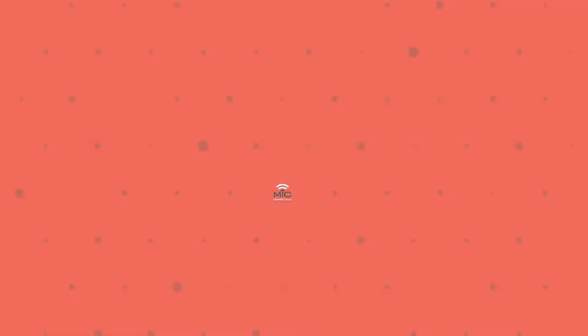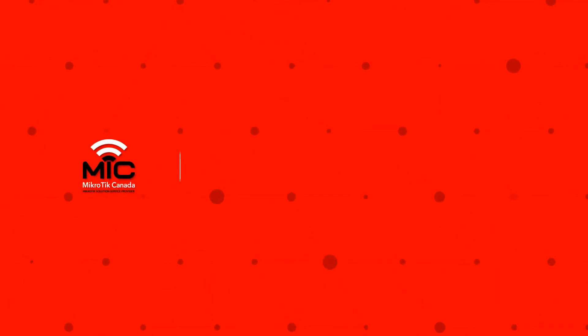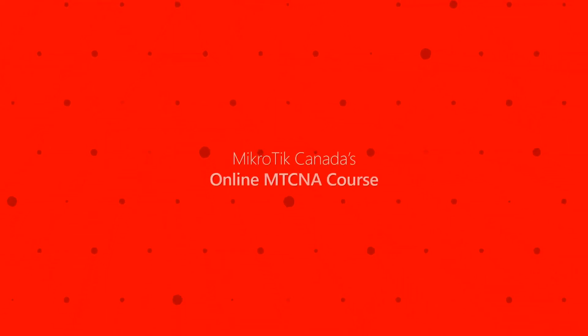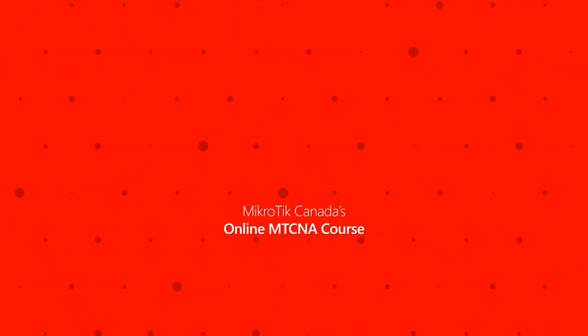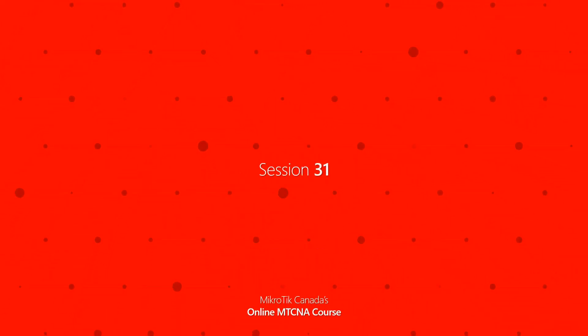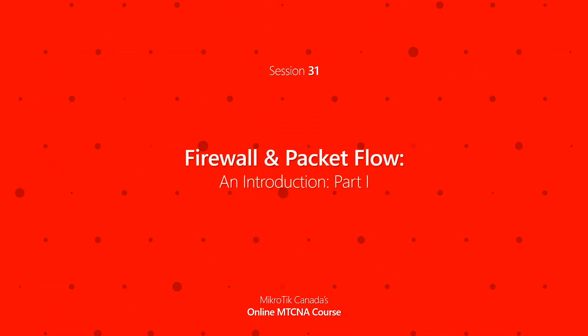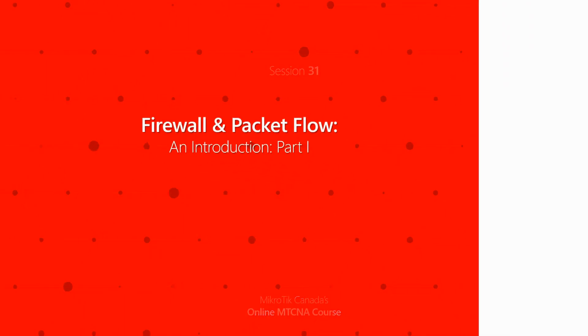Hello and welcome to another tutorial of MikroTik Canada's online MTCNA course. This is episode 31 and in this session we're going to begin our introduction to the interesting topics of firewall and packet flow in RouterOS.